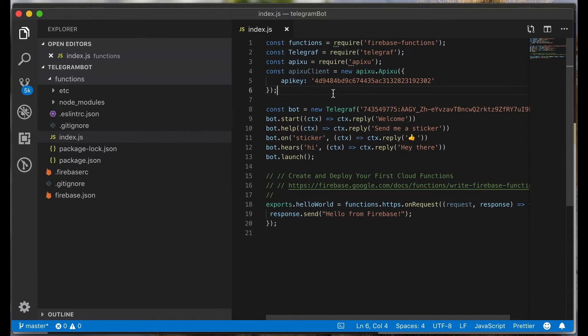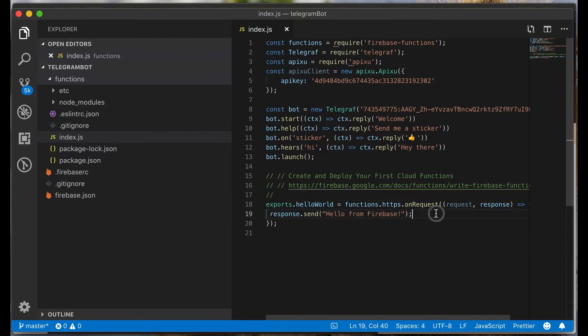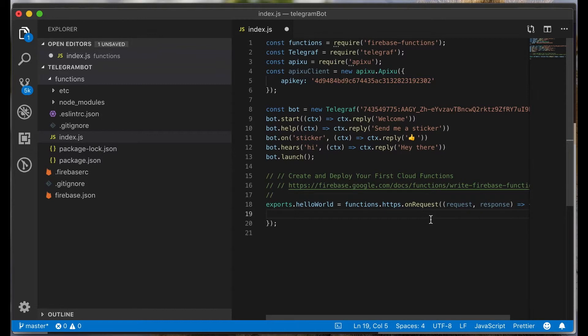So we can try to test our weather API, for example, in hello world function. Go inside hello world function and remove this line. We will add a simple logic to get a current weather, for example, in London.